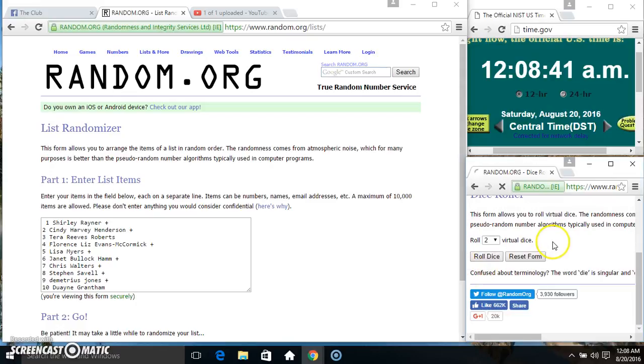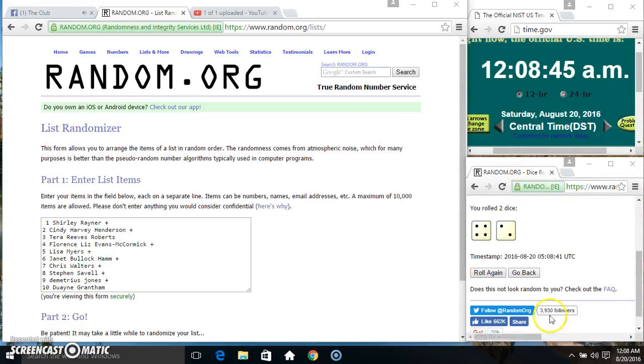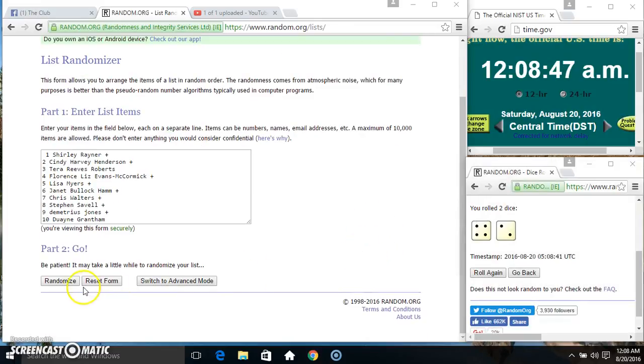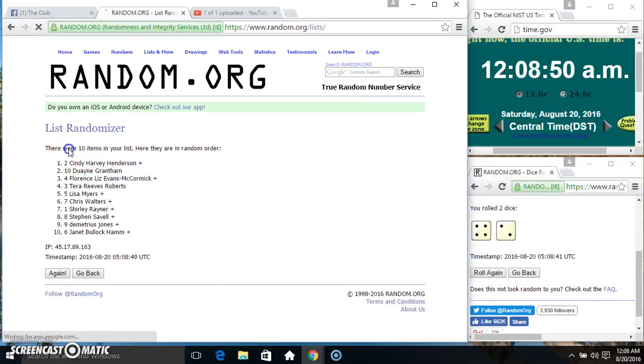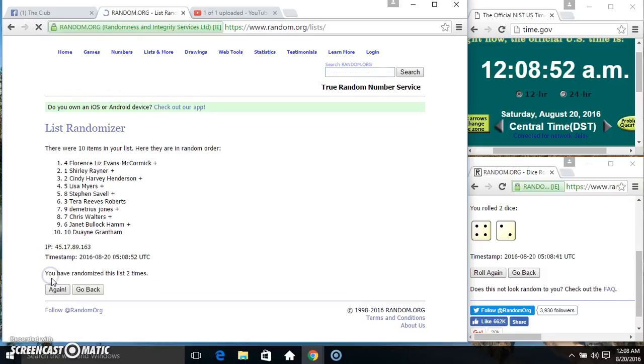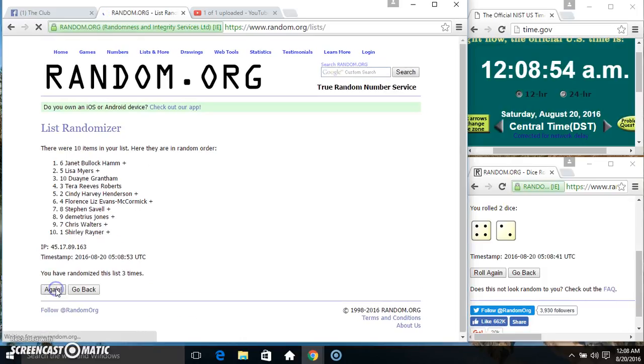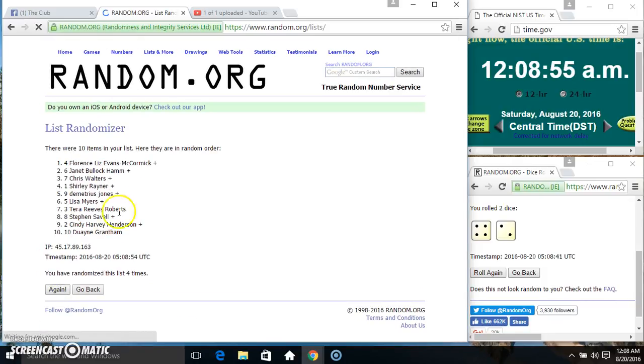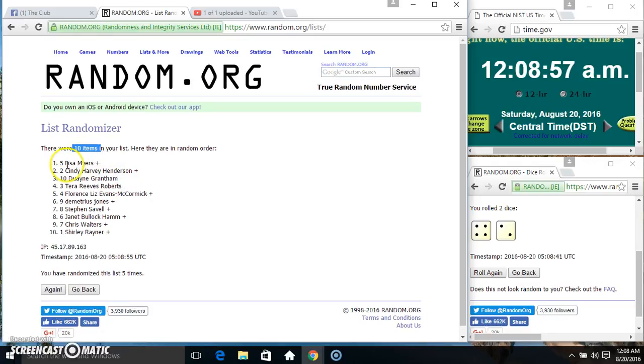12:08, we're going to six. 12:08, six times, ten items on the list. Two, three, four, five, ten items on the list. Miss Lisa Myers on top, Miss Shirley Rainer on the bottom.